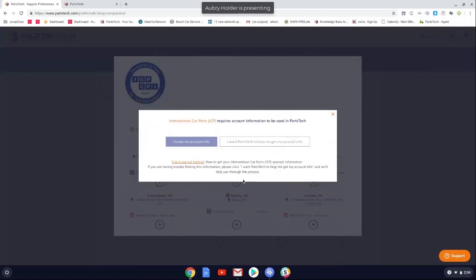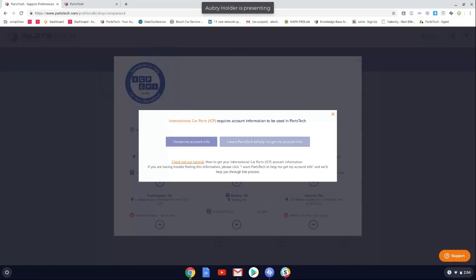But if you don't know your account info, you can click this button on the right to have a PartsTech representative reach out to you to help you gather that information. The key thing to keep in mind is we won't necessarily reach out to International Car Parts to get an account created for you. But if you have a parts person that has all the account info and you're the shop owner and you don't, then the PartsTech representative will reach out to the parts department, grab the account information for you and then configure ICP for you. I just wanted to make that clear.